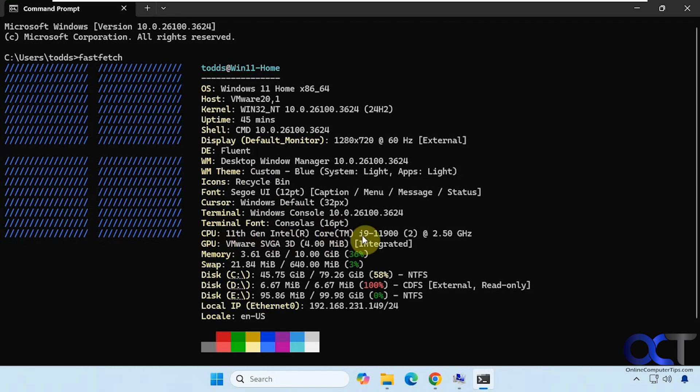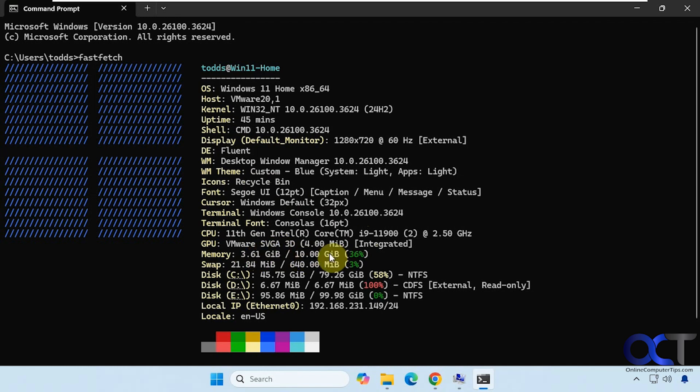CPU, so this is an i9. GPU or graphics card - this is just a default VMware SVGA card here. Memory information, how much you have, how much is in use. Swap file information, and then also hard drive information, even the CD-ROM.